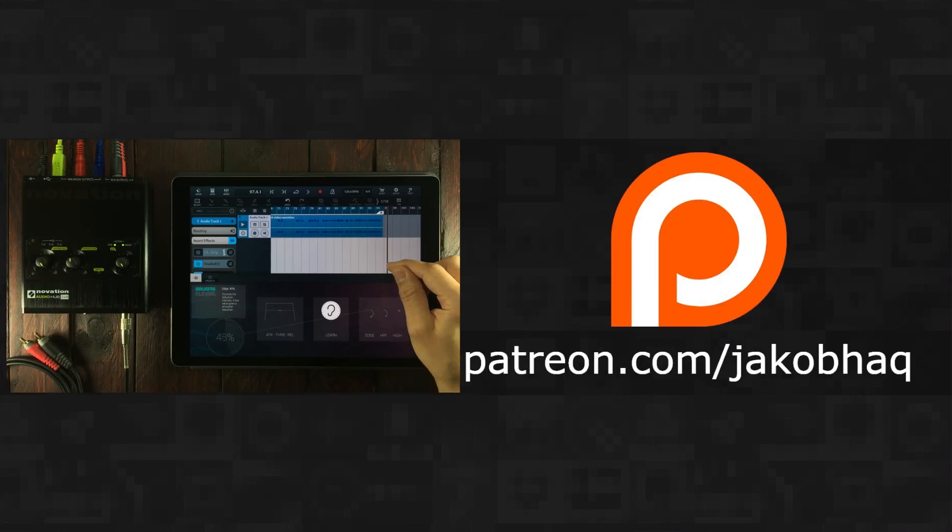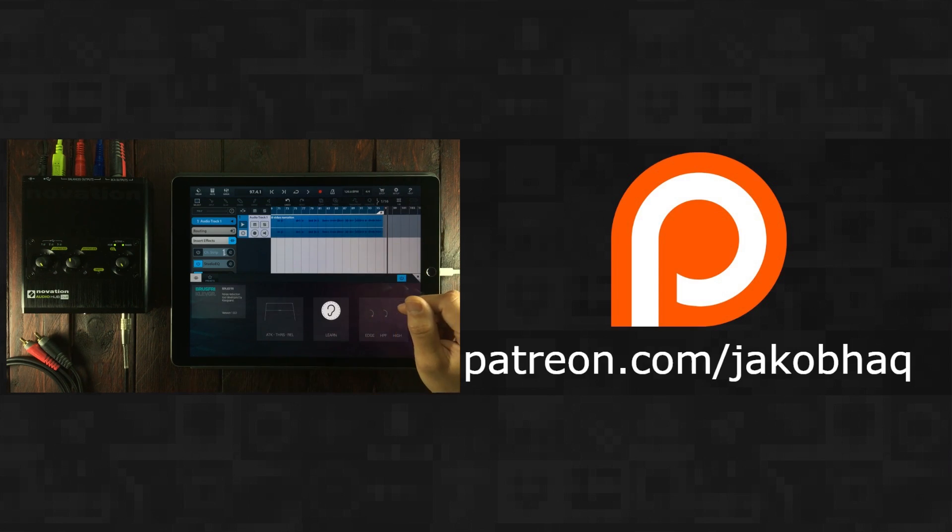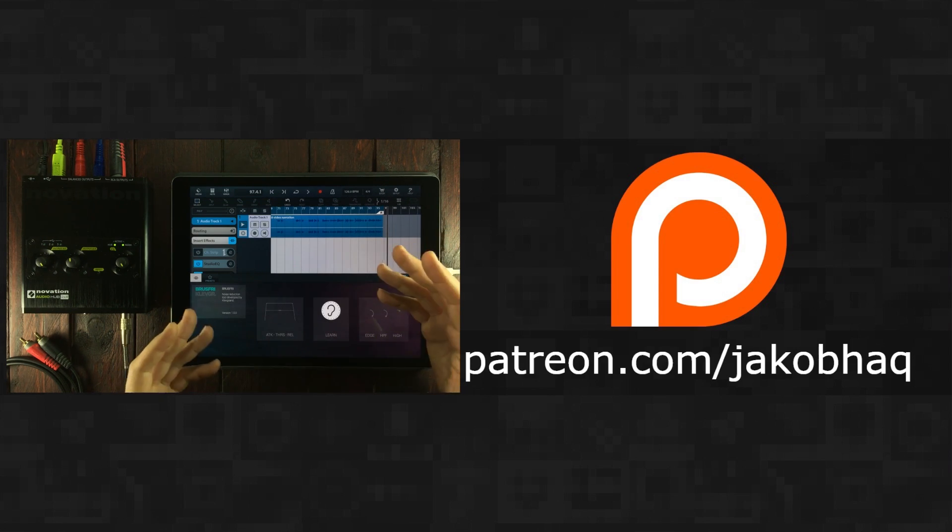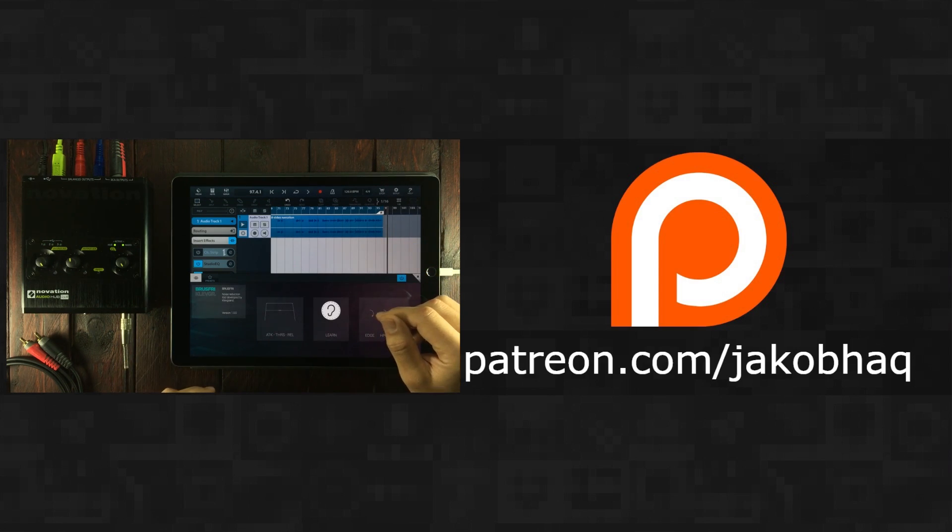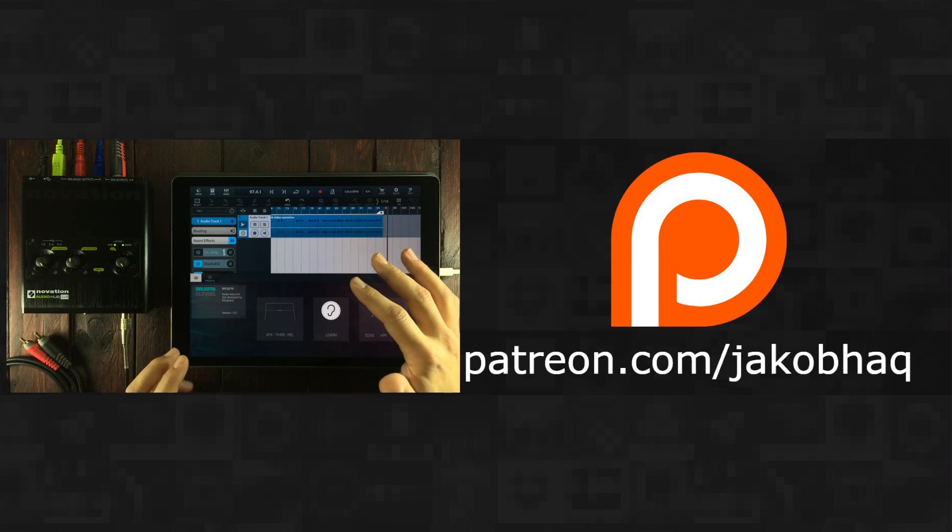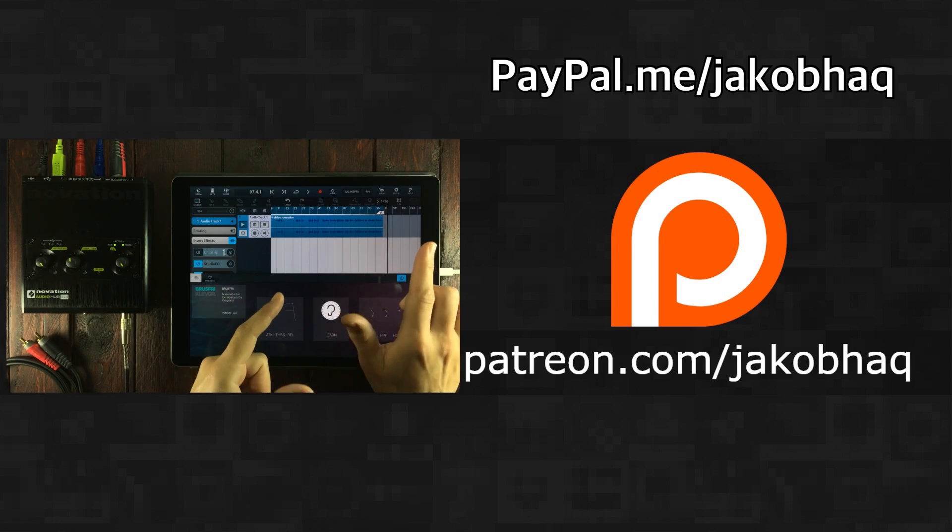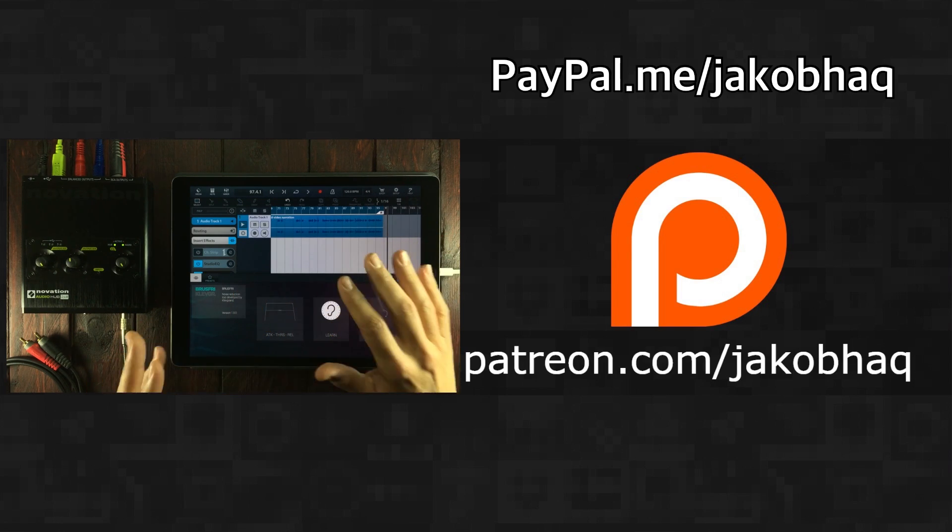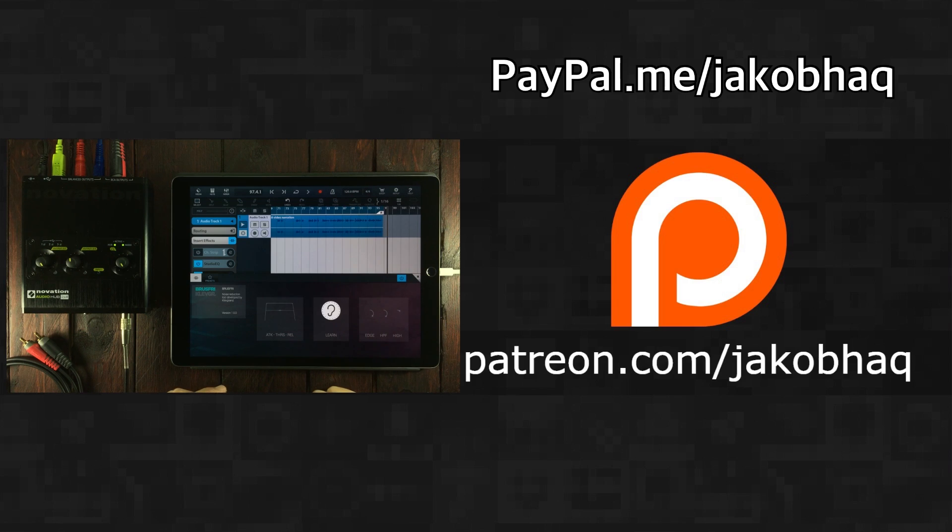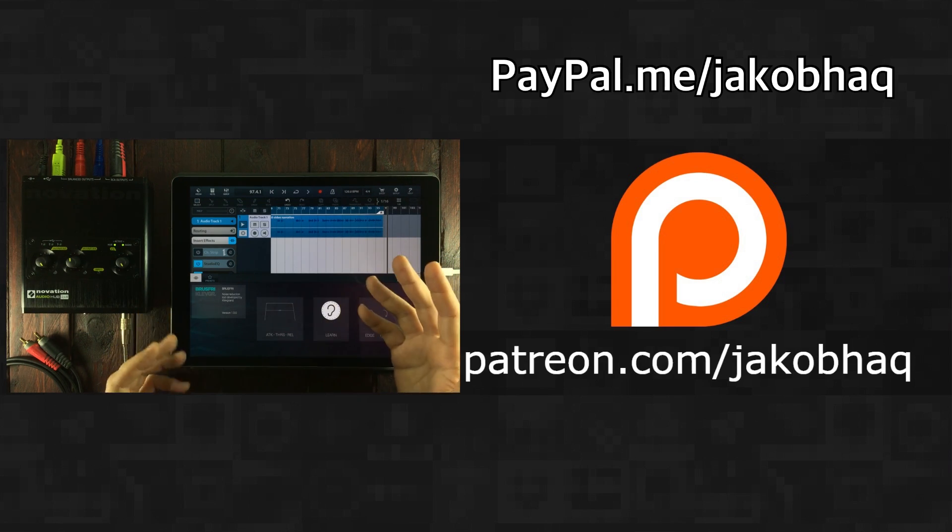I've also got a Patreon page, so if you want to support creativity and good content, then why not sign up on Patreon? Now if Patreon isn't your cup of tea, then I've also got a PayPal mail link so you can do a one-off donation if you'd rather do that.